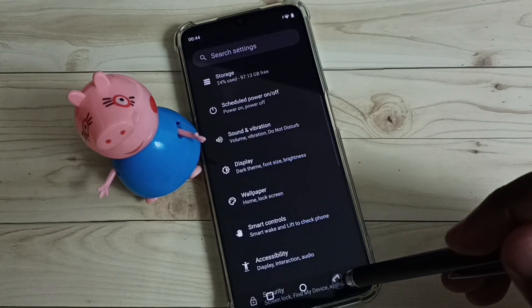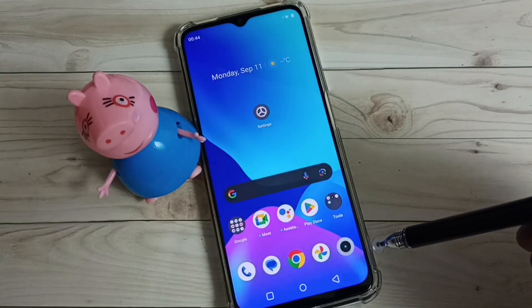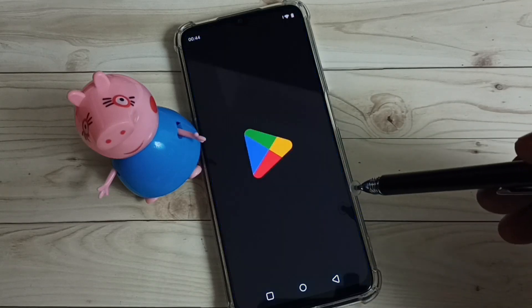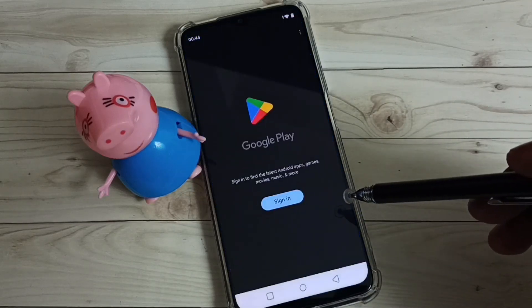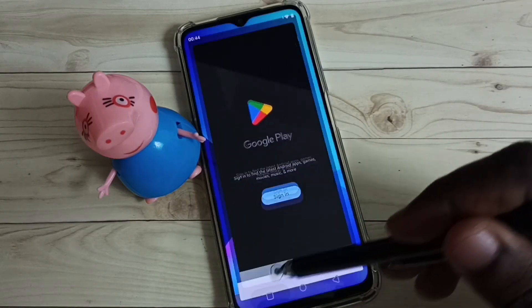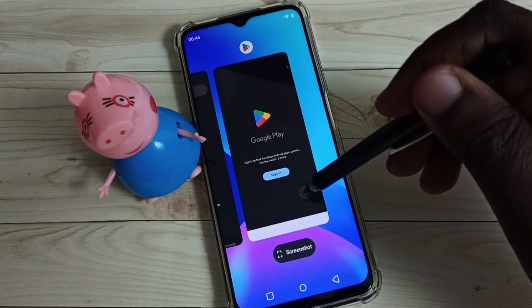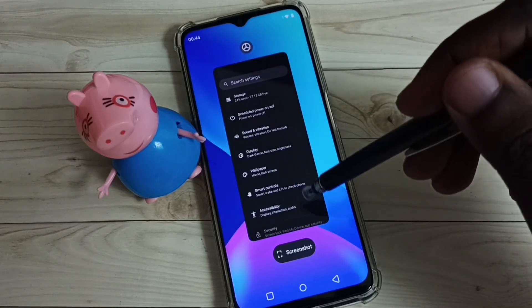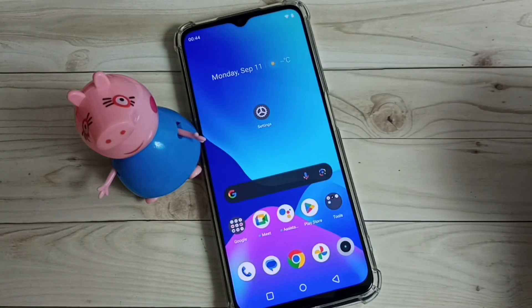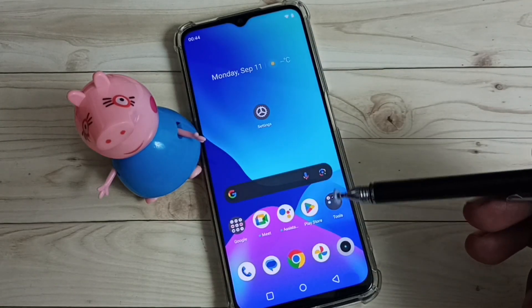So this way we can enable dark mode or dark theme. You can see Google Play Store also switches to dark theme or dark mode. If you want to disable it,